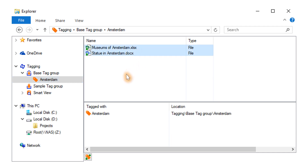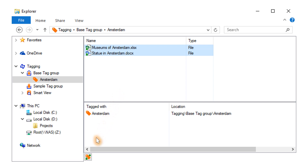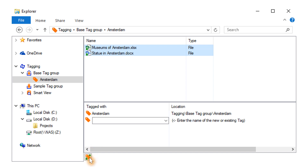A file or folder can have as many tags as you like. Just add or select another tag using the button, or using the shortcut, CTRL plus.